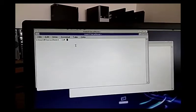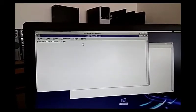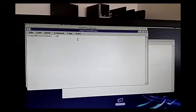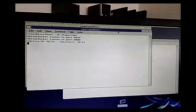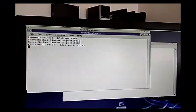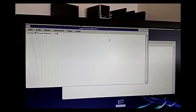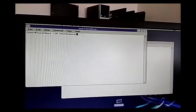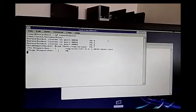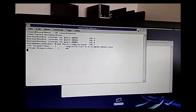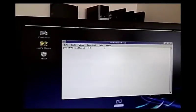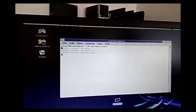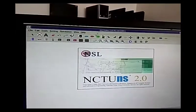First, open three terminals. In the first terminal, execute a dispatcher. In the next one, execute a coordinator. Then execute NCT, the next client.